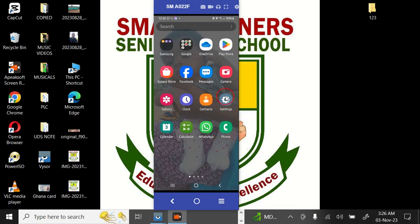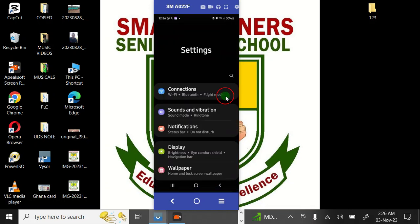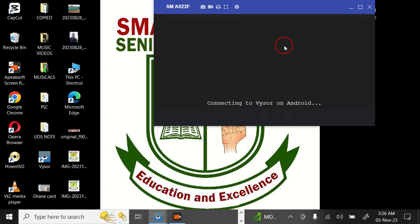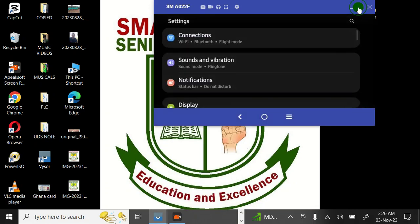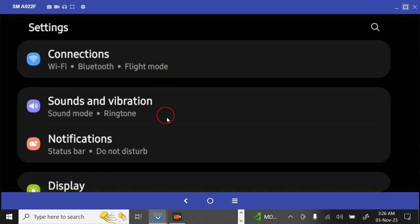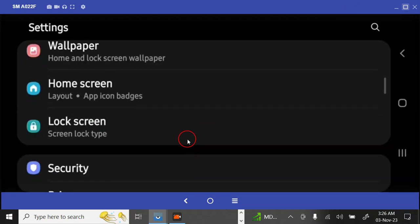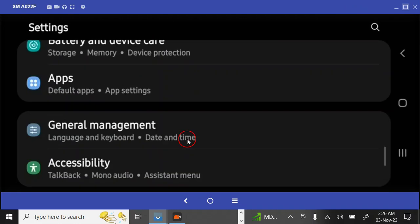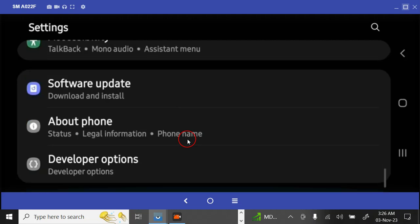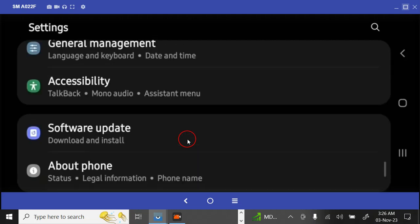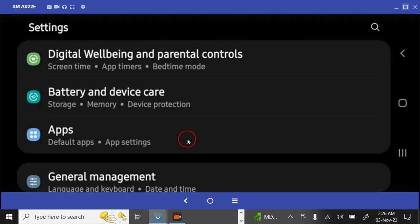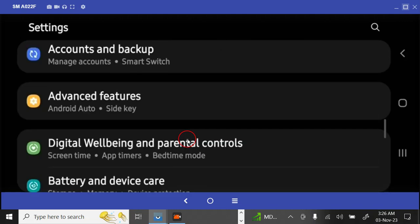The first thing to do is to go to your phone settings. So after going to settings, let me return the phone for you to see clearly. When you go to settings, you scroll down to battery.